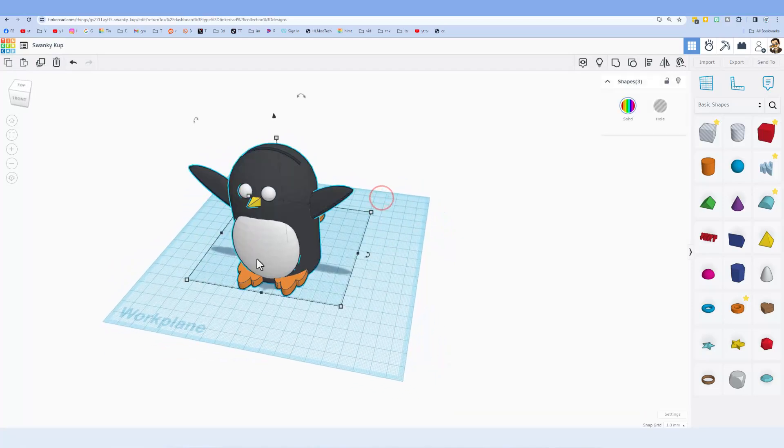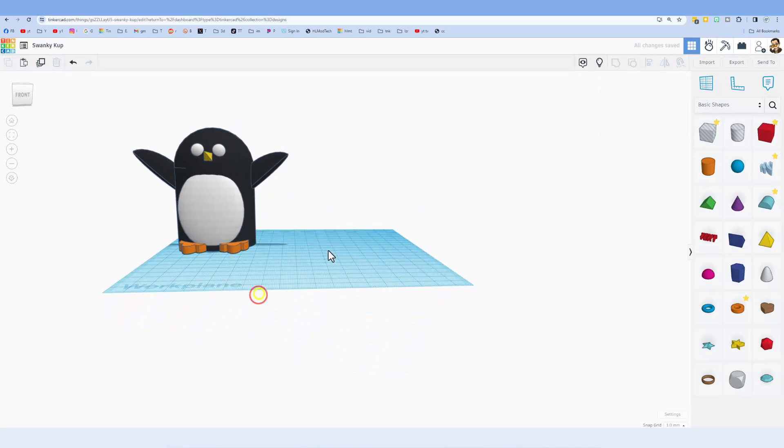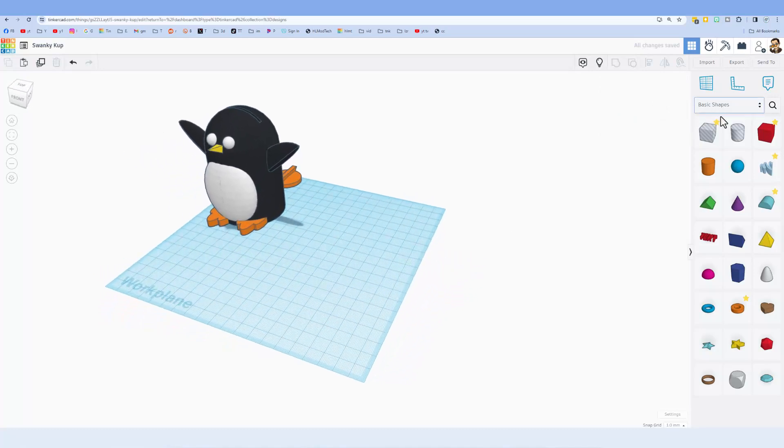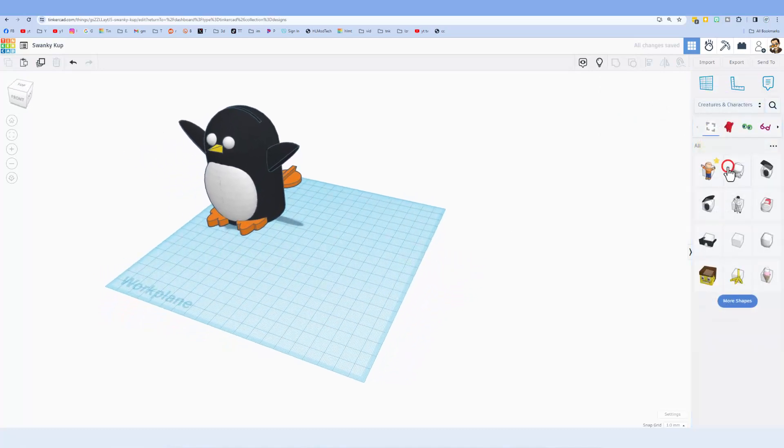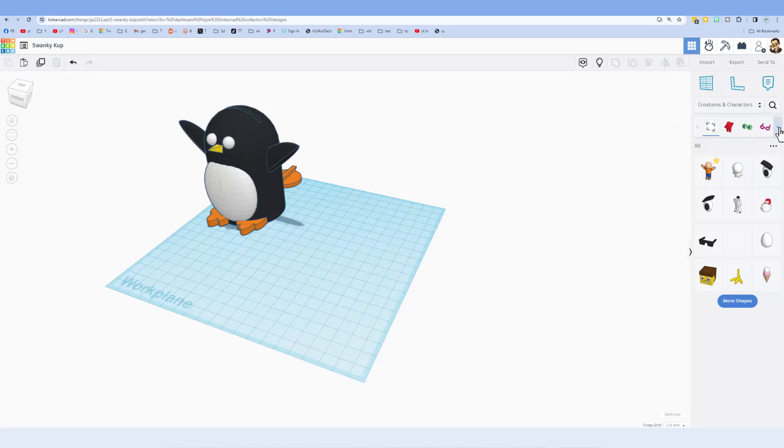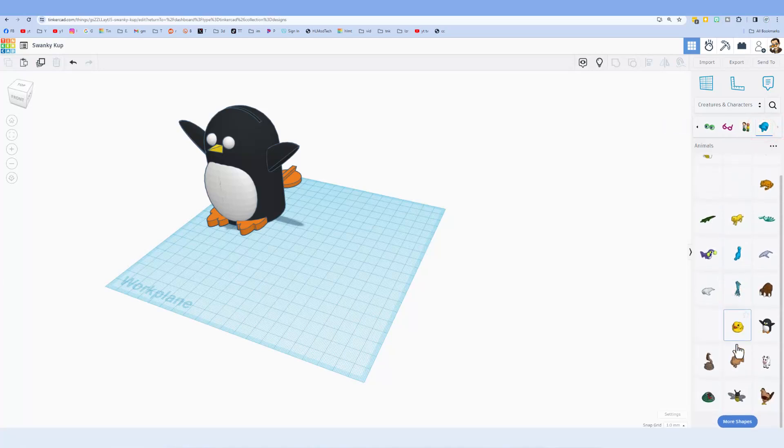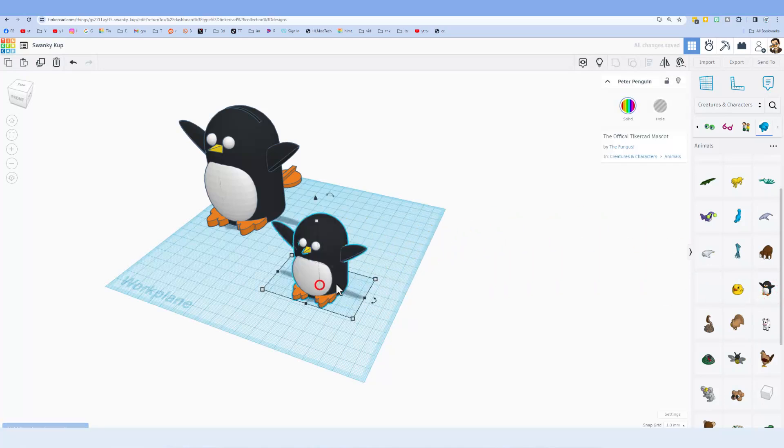First I'm going to take this little fella that's done and move him off to the side. Then I'm going to show you where I found him. I just went to Creatures and Characters, you can click over here to get to Animals, hit More Shapes several times, and there is the cute little penguin.